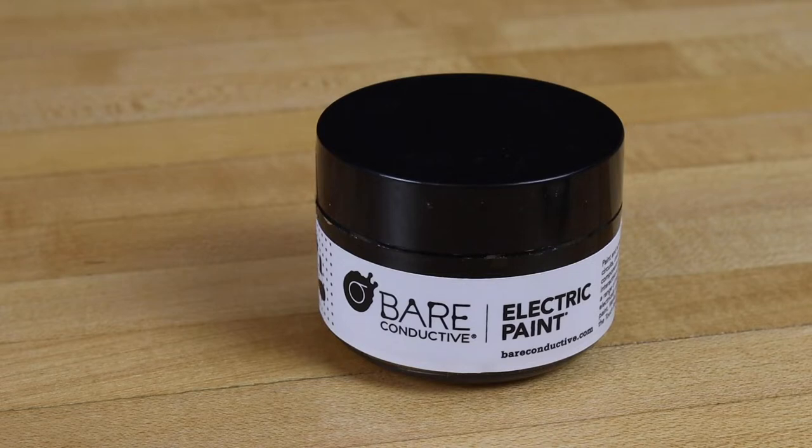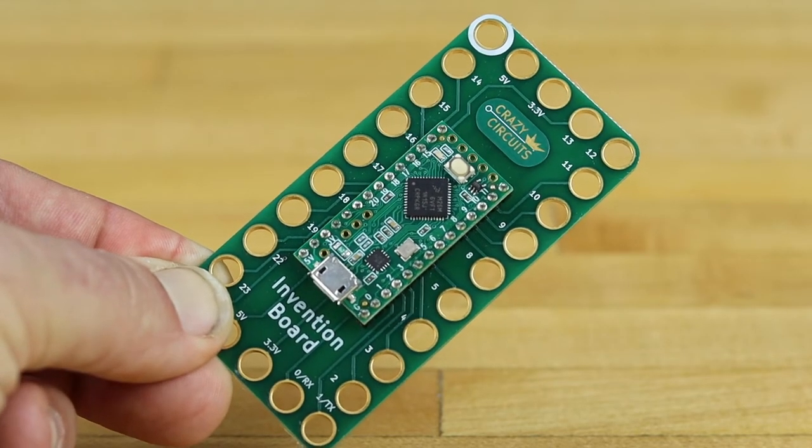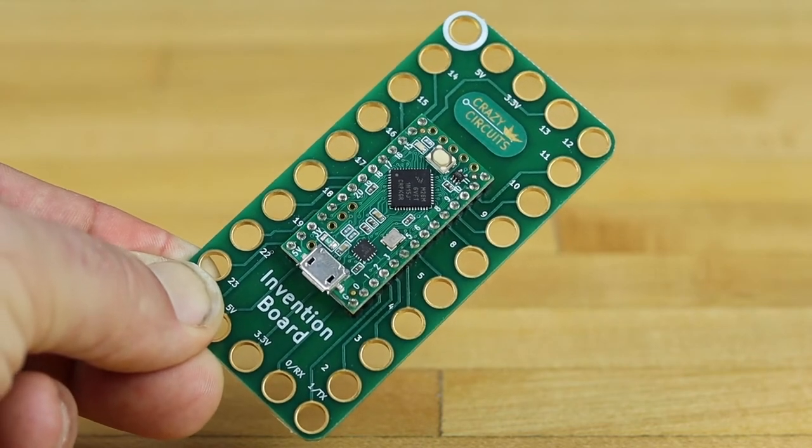We'll stencil shapes on the wall with the conductive paint and take advantage of the capacitive touch inputs on the invention board.